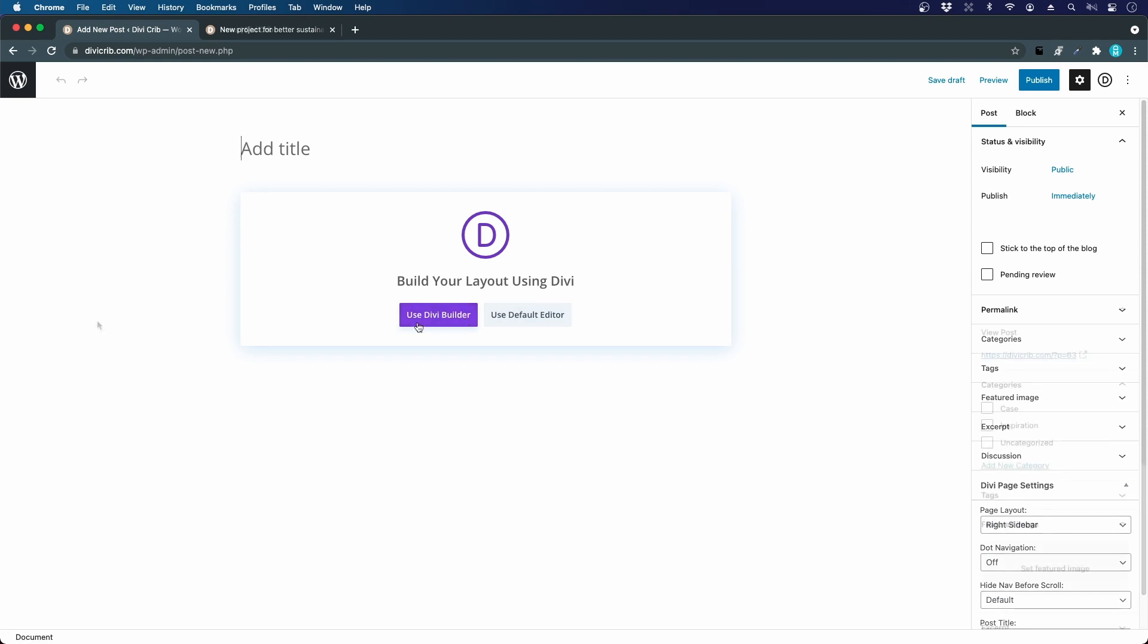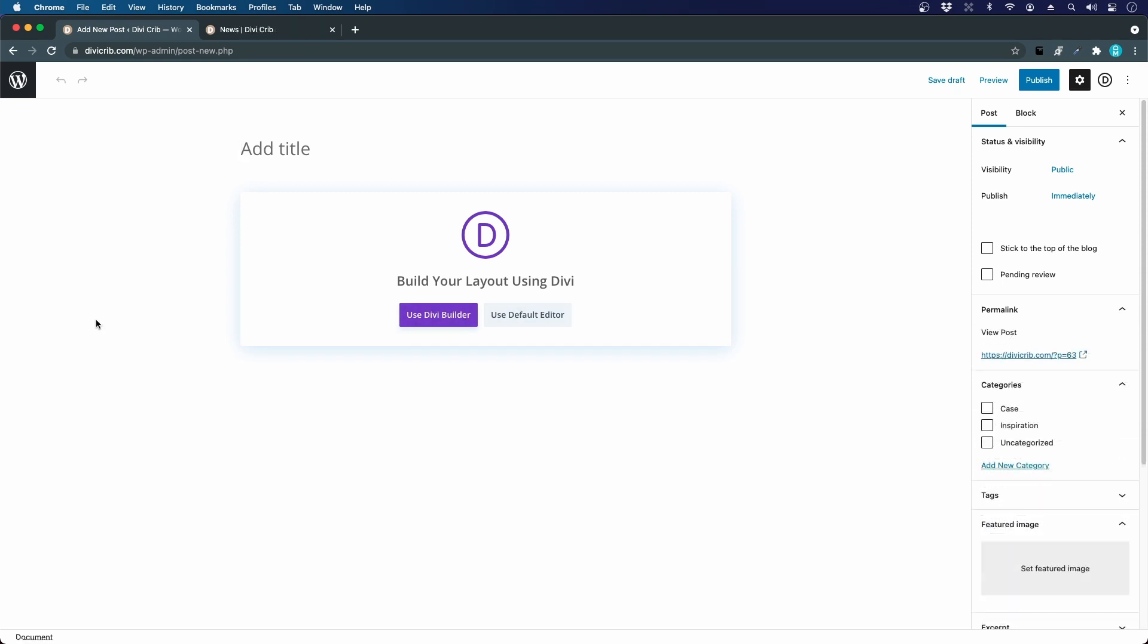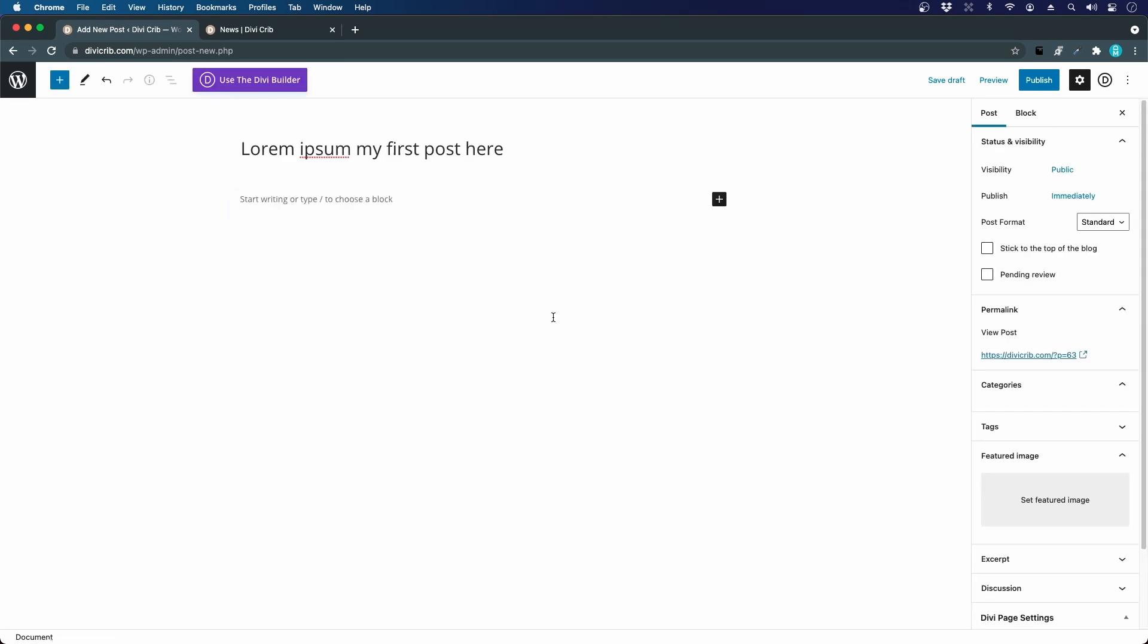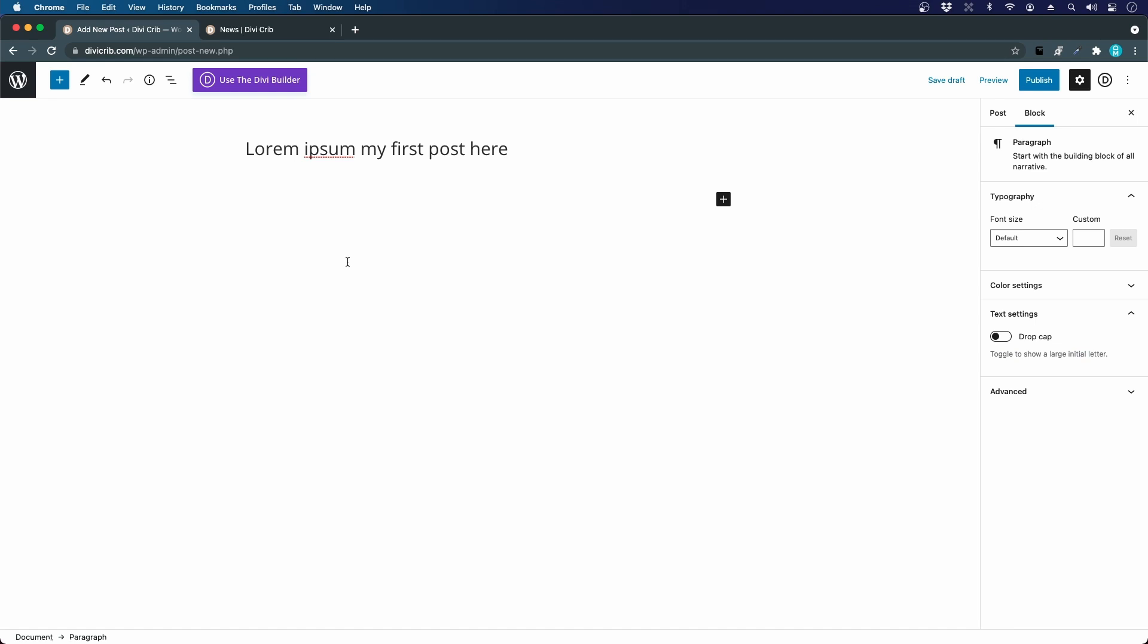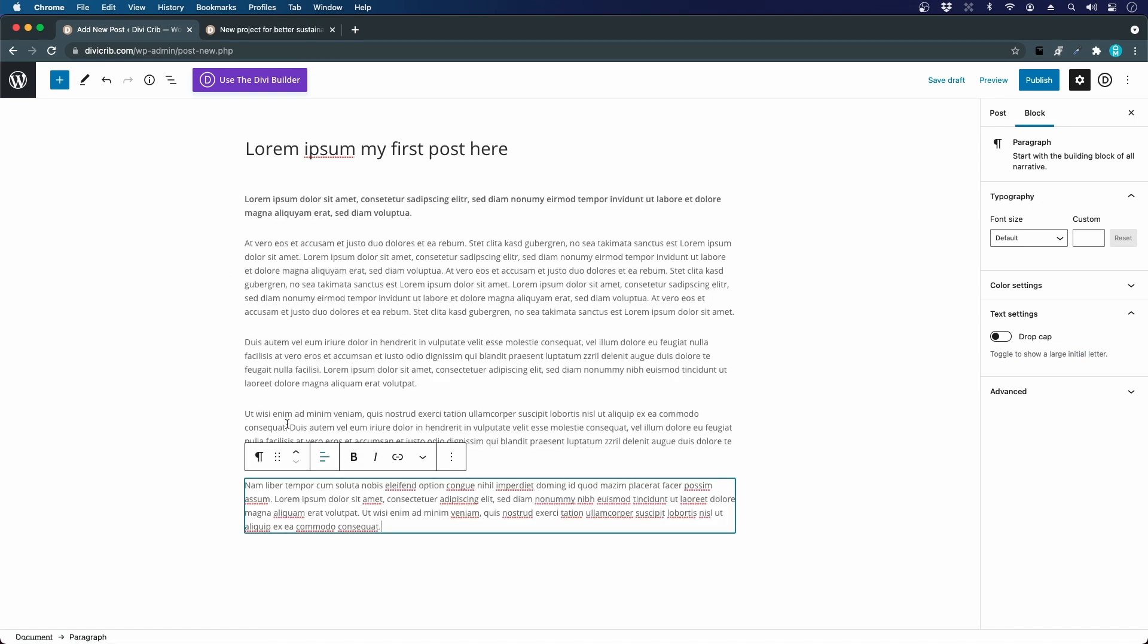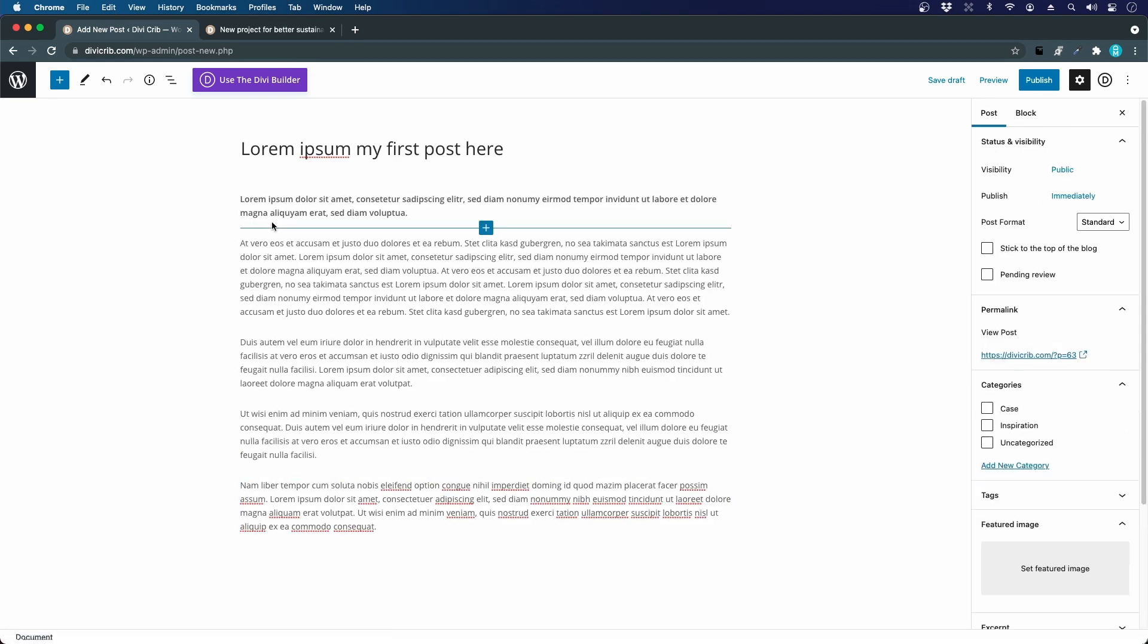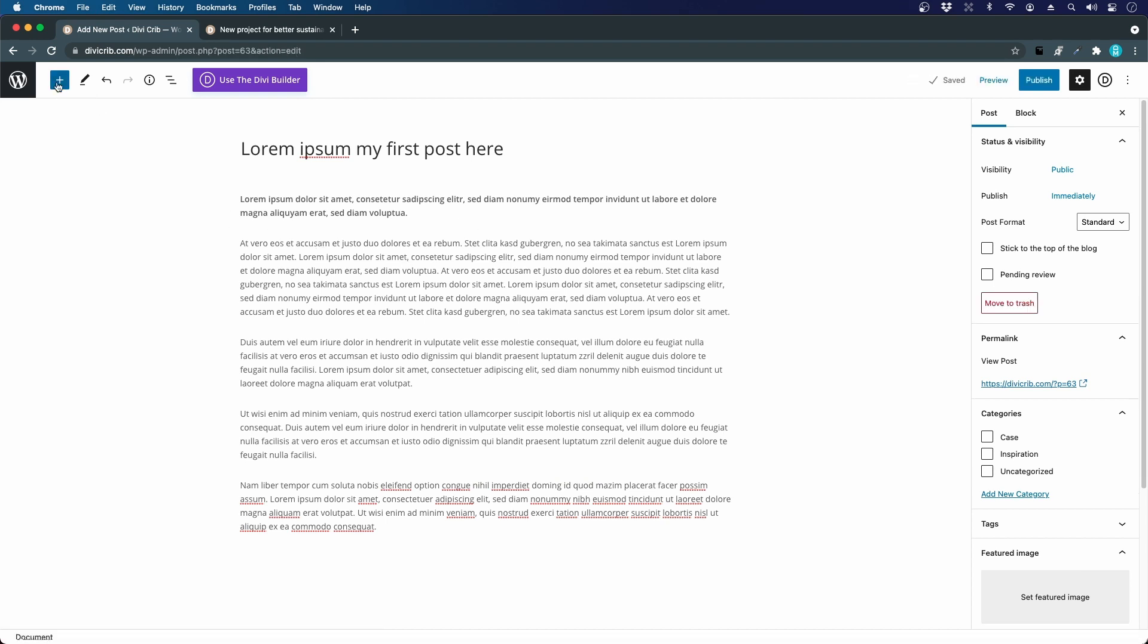We will start by adding a title for our post, and I'll just type Lorem Ipsum My First Post Here. Then I can click Use the Default Editor, and now I can just paste my content here.